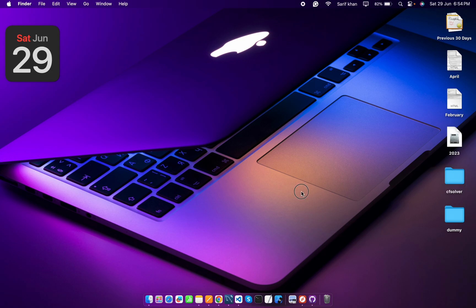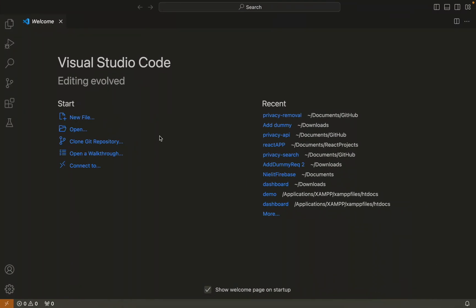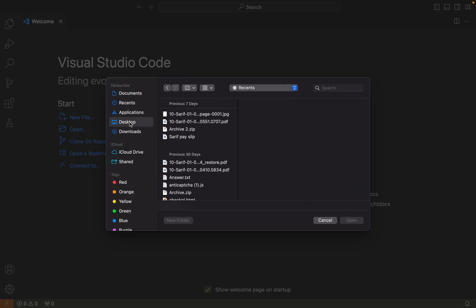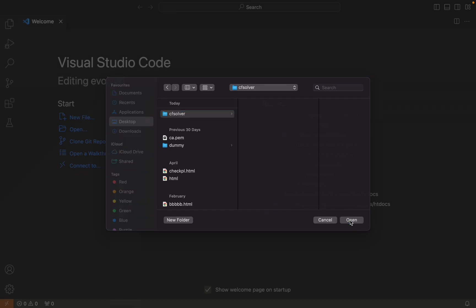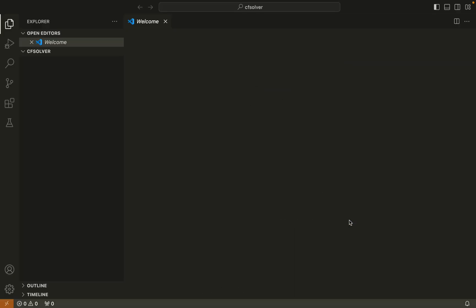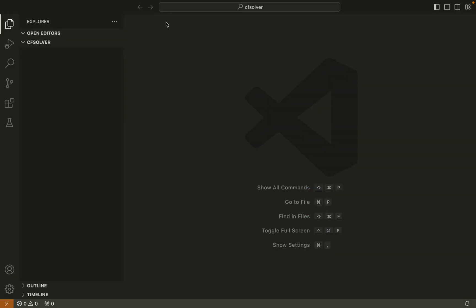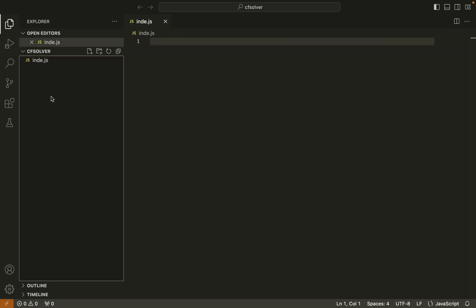Once it's created, let's open it in VS Code. Here you can see. Now let's create two files.